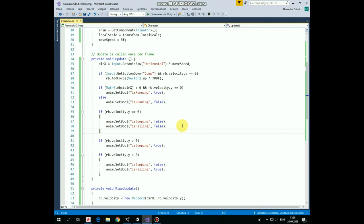Next if statement. If Rigidbody's vertical velocity is greater than 0 which means that character goes up then isJumping is set to true and animation is switched to jump up state.